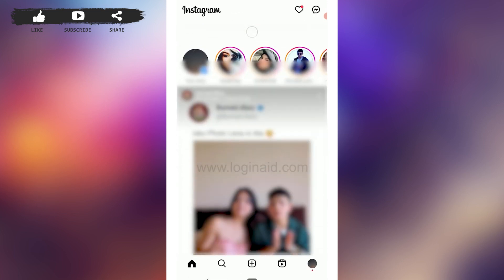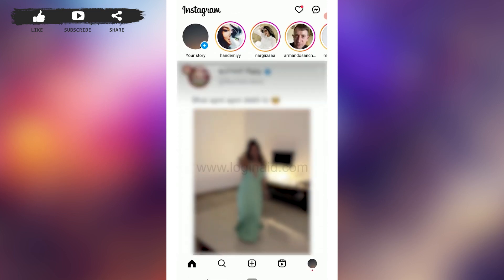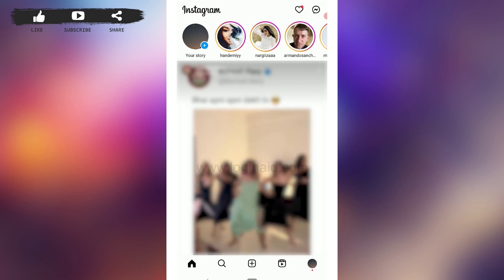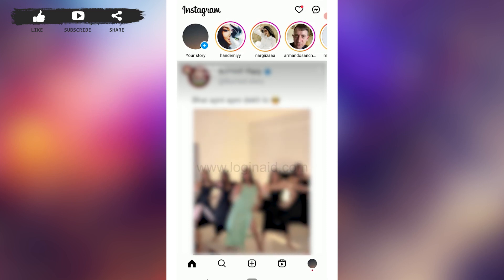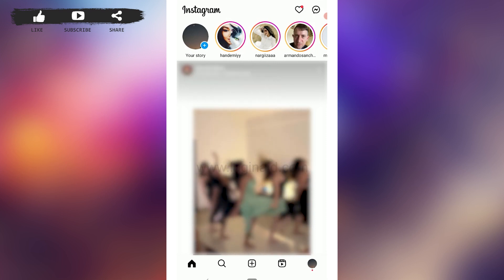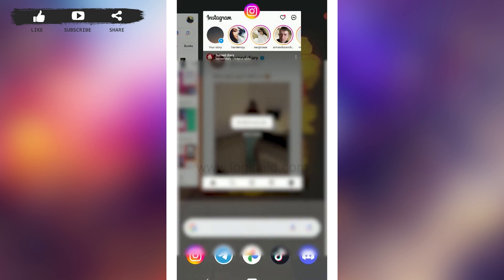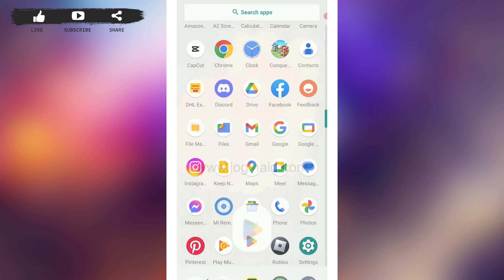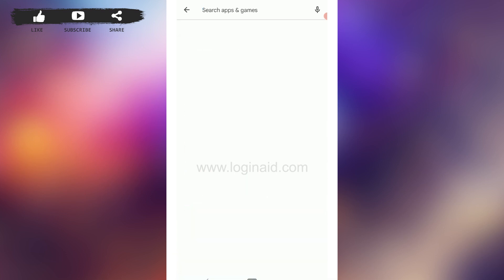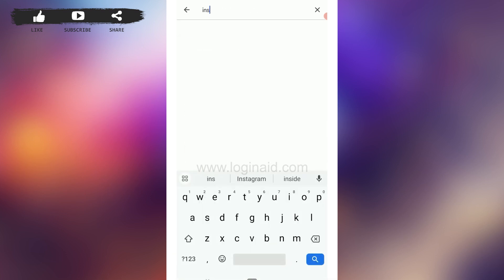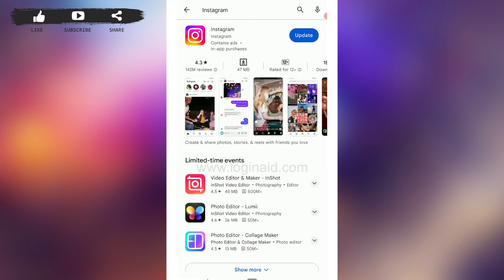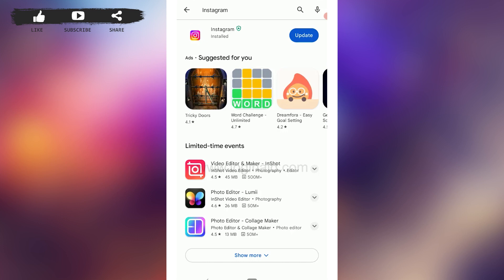Even after switching to public, if the broadcast channel option is still not showing, you can update your Instagram application. For Android, go to the Google Play Store, type Instagram in the search bar, and tap Update to make sure the app is on the latest version. This will give you access to the new feature.